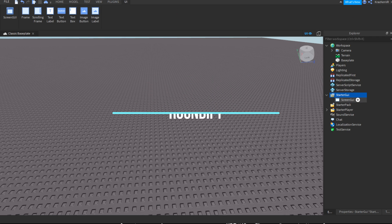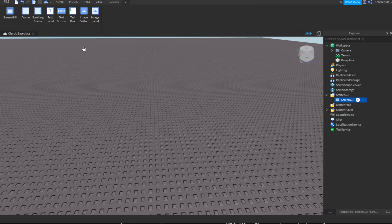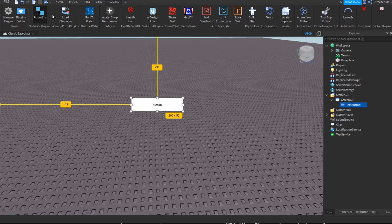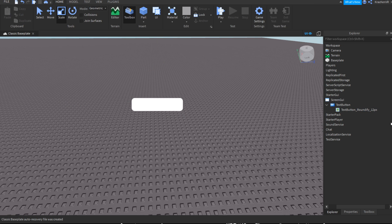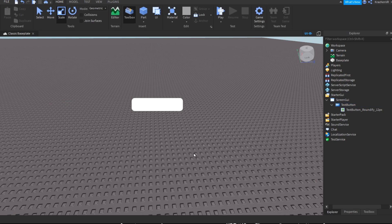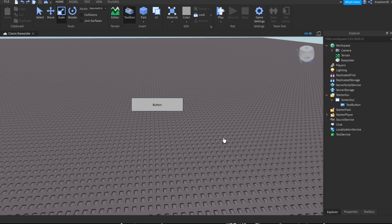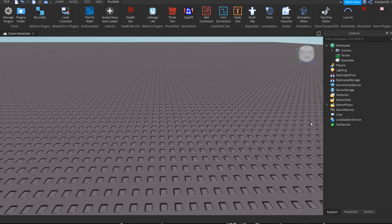The third plugin is Roundify, a GUI plugin. It's pretty useful — if you add a text button and activate the plugin, a small panel lets you choose settings. When you click 'Roundify,' it rounds the button so it looks a lot better than before. Pretty useful if you want to make your GUI look good.